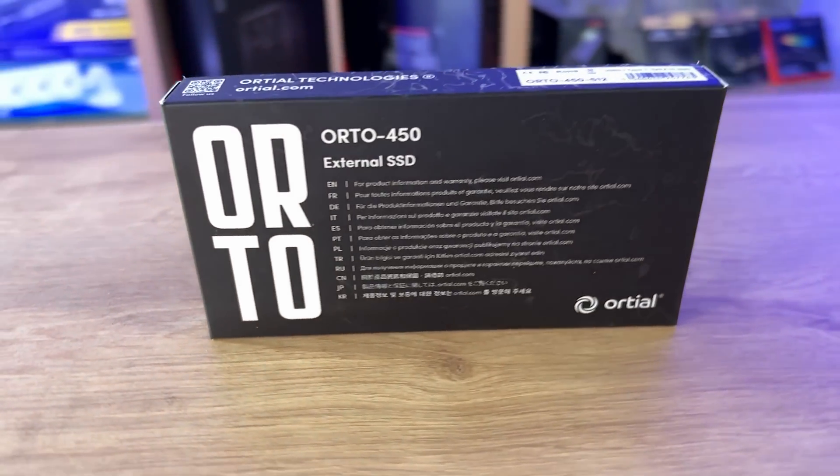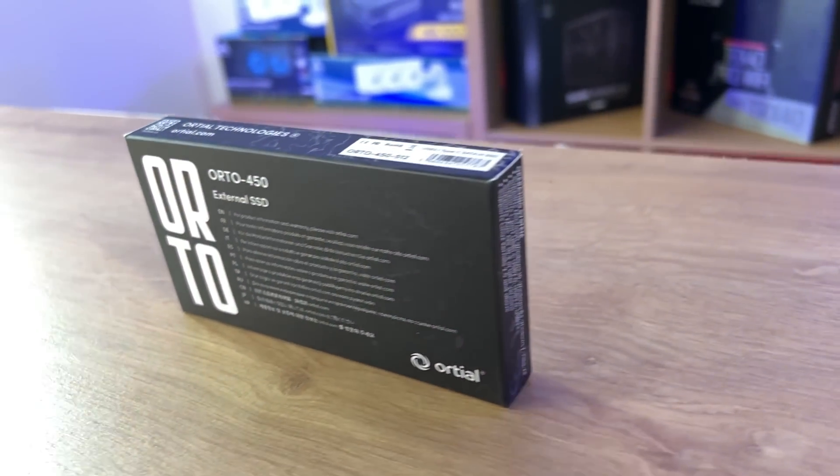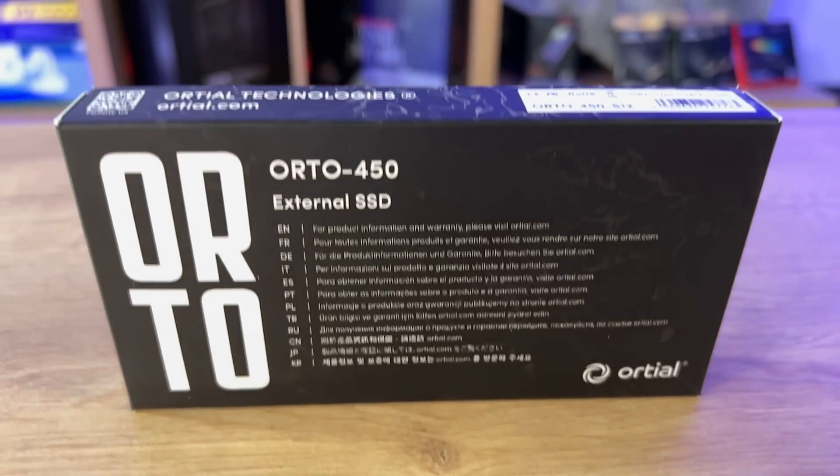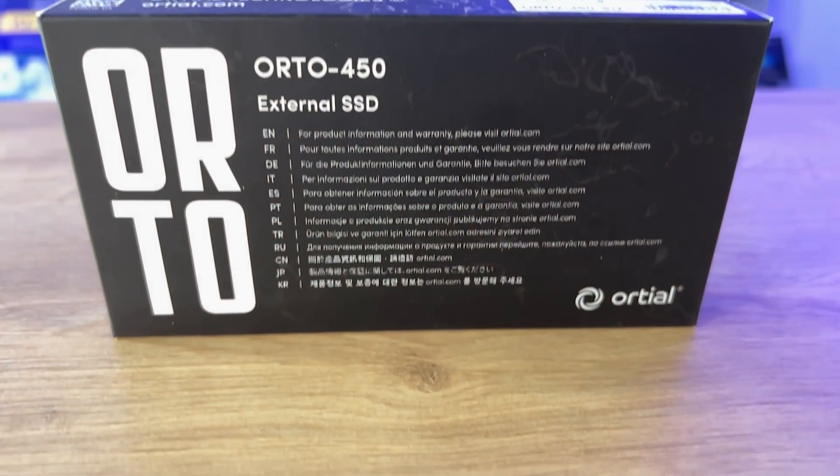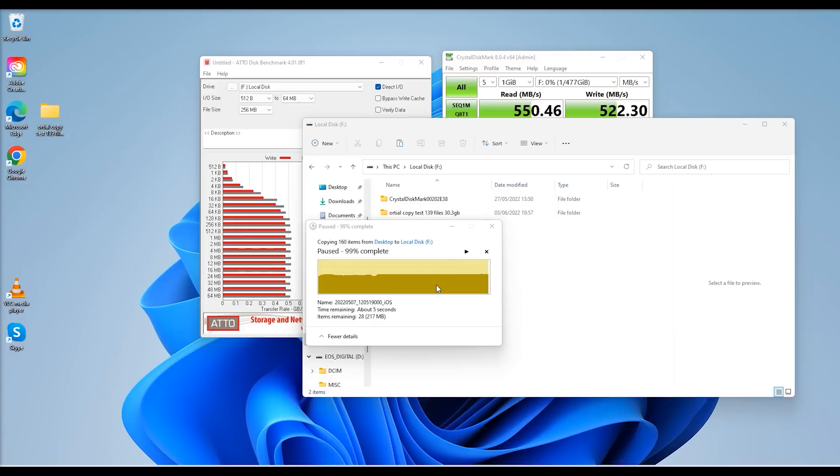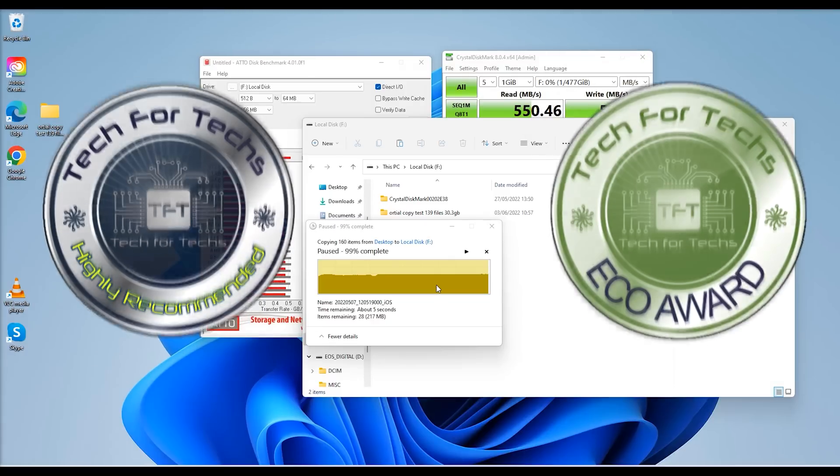Things happen, technology, you do get things happen now and again. Again, they rectified the issue, they sorted it, so even though we had that issue, I would still highly recommend these drives.